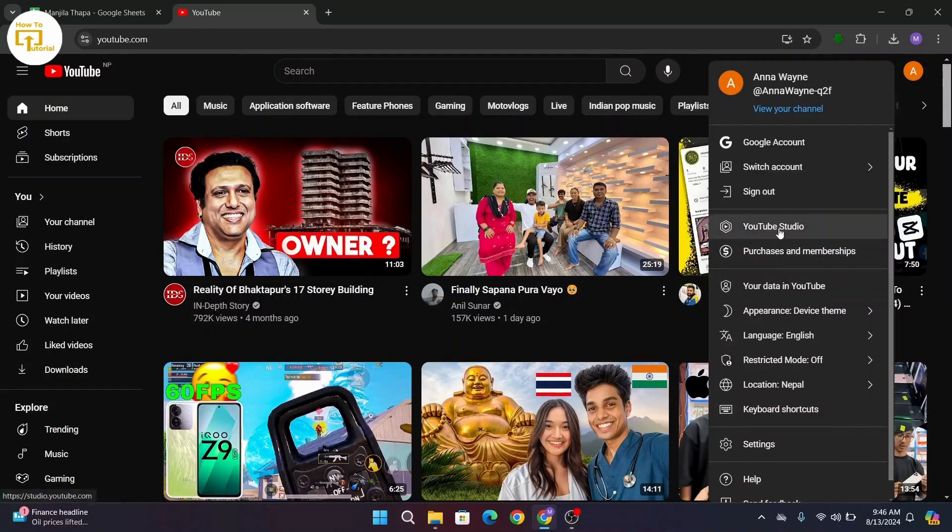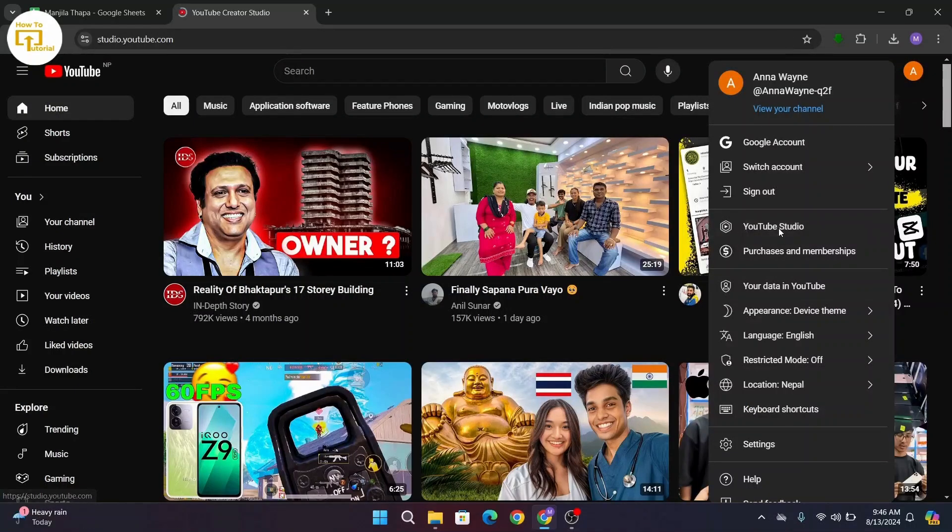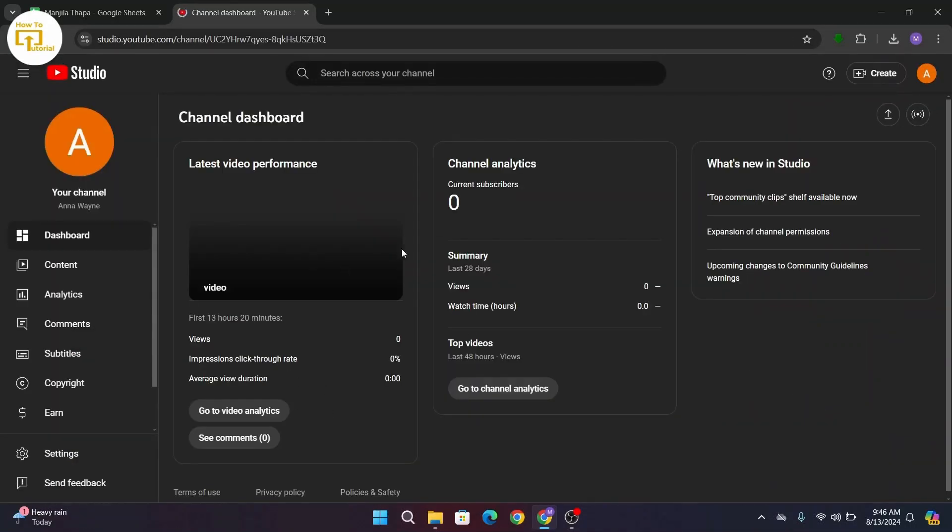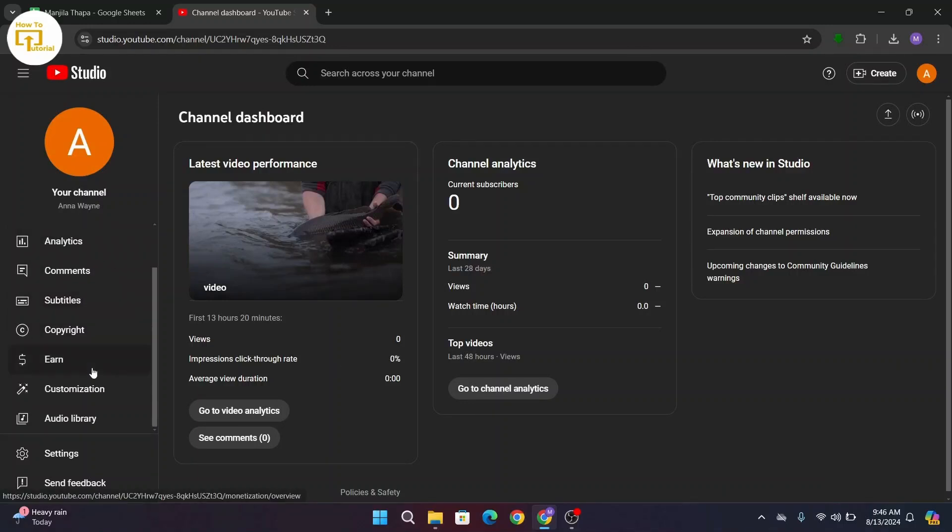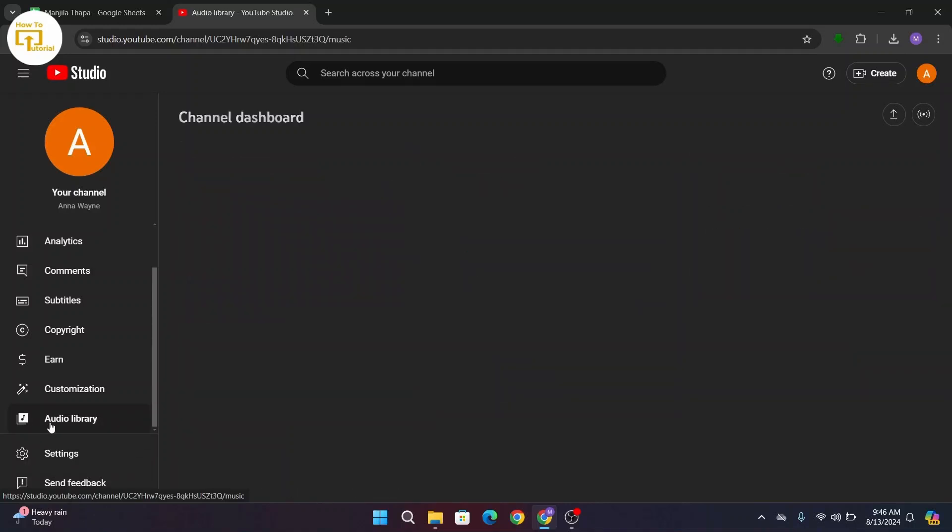From here, click on YouTube Studio. Once you get to your channel dashboard, navigate to your left-hand side and from there scroll down and you'll find an option as Audio Library. Click on it.